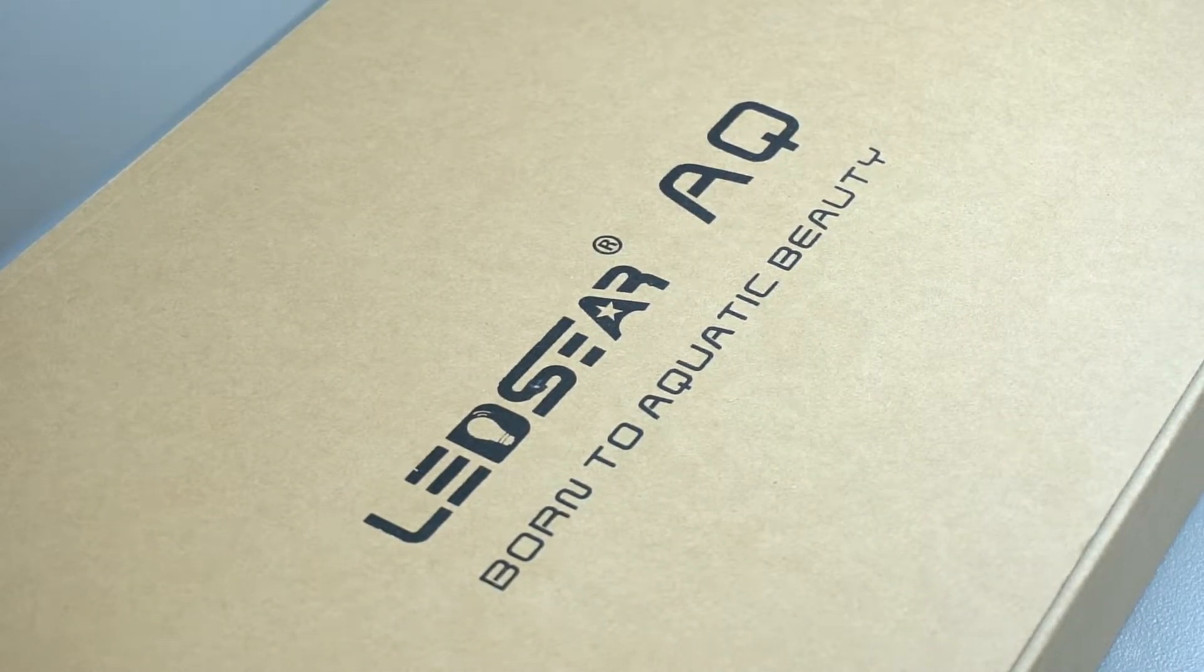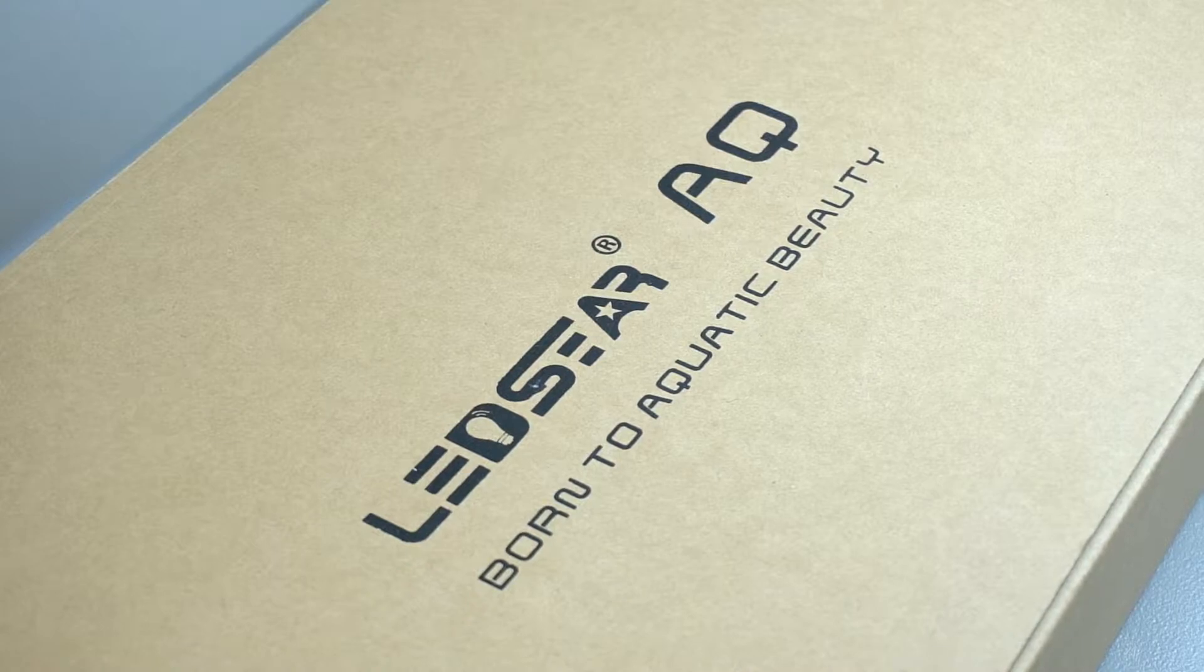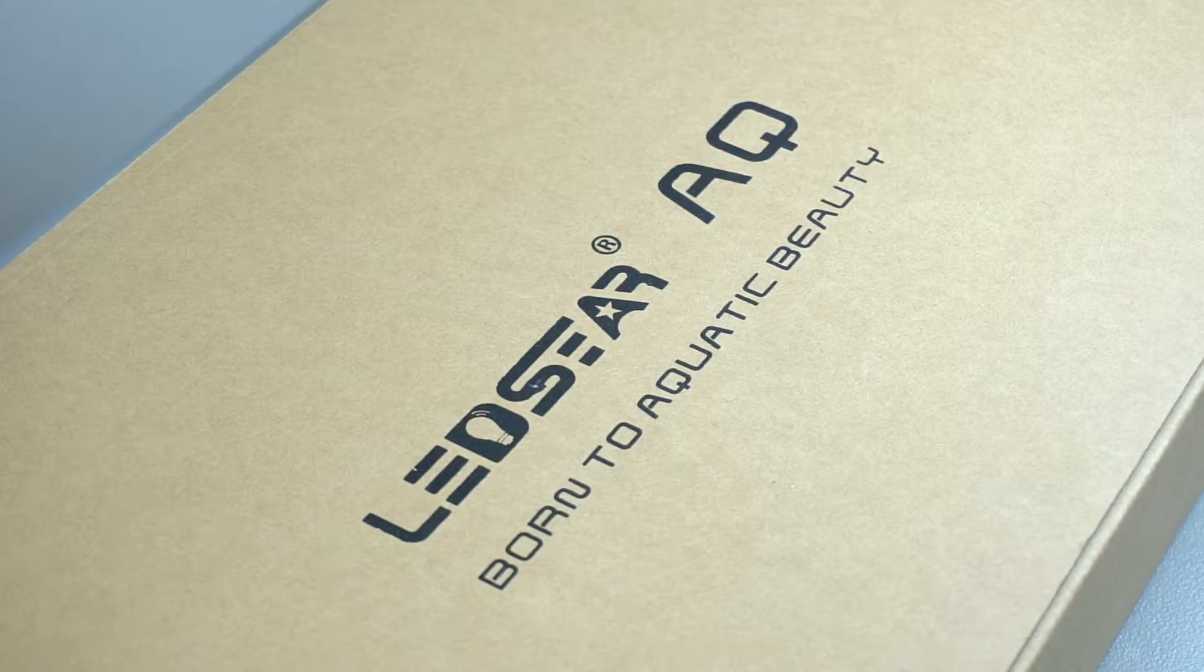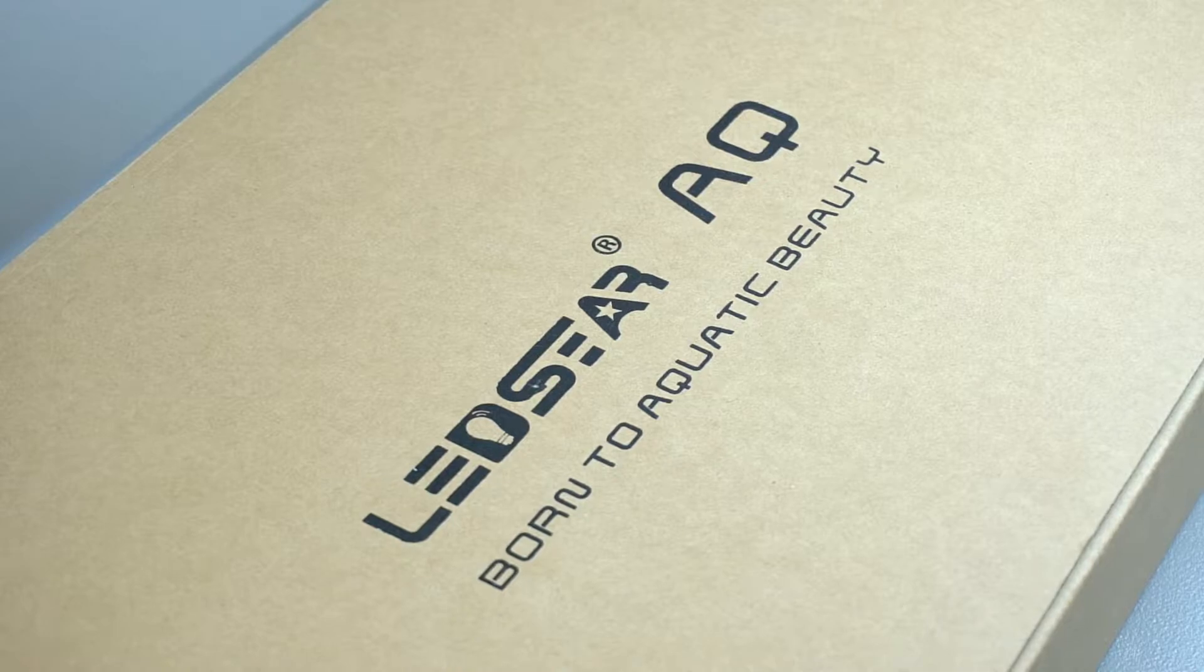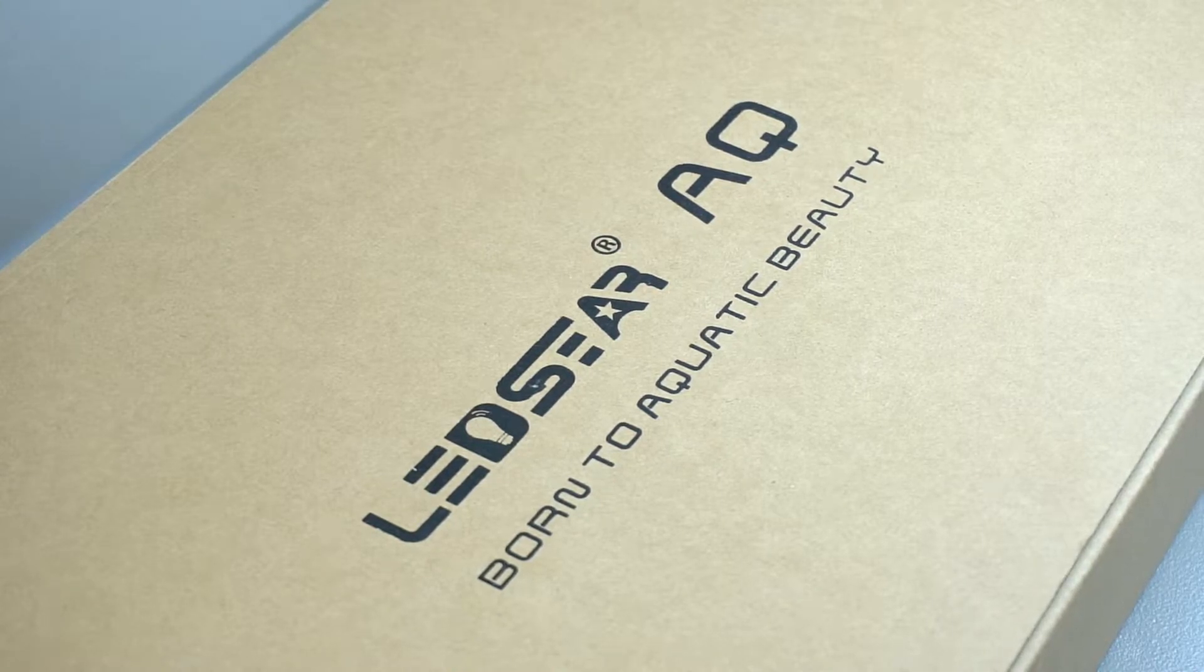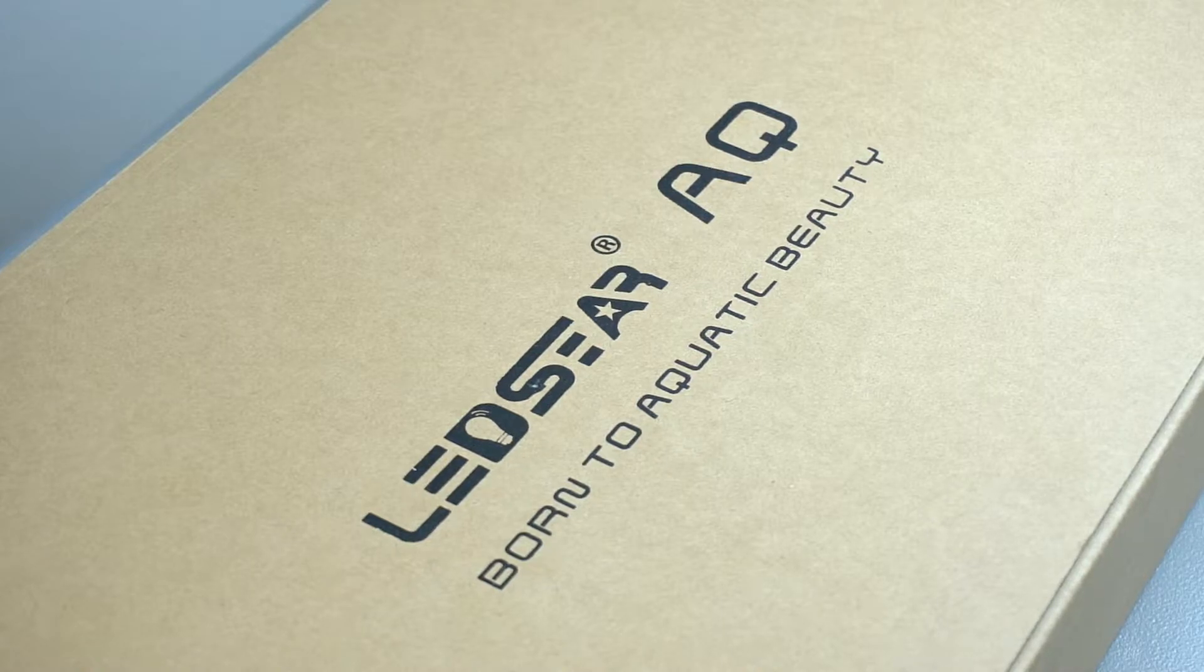We will unbox the contents of the light, look at the build and the specifications of the light, do a quick demo of how it looks on tank and close it out. So let's get started.